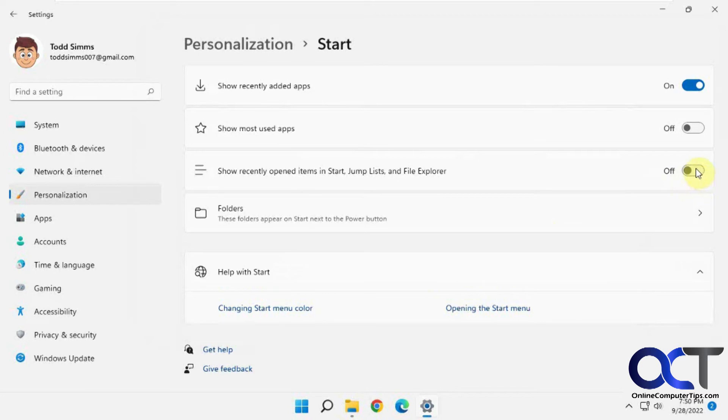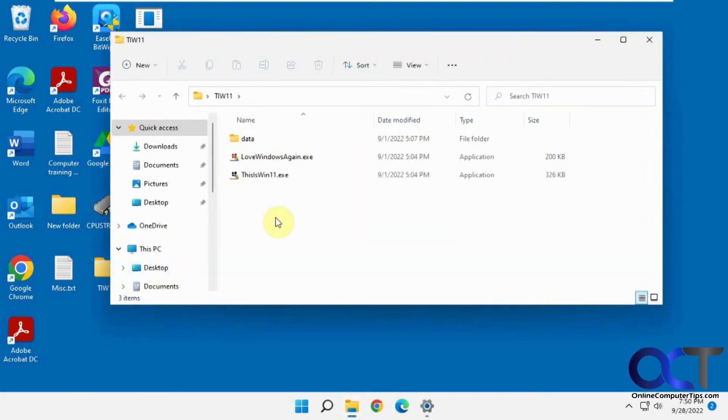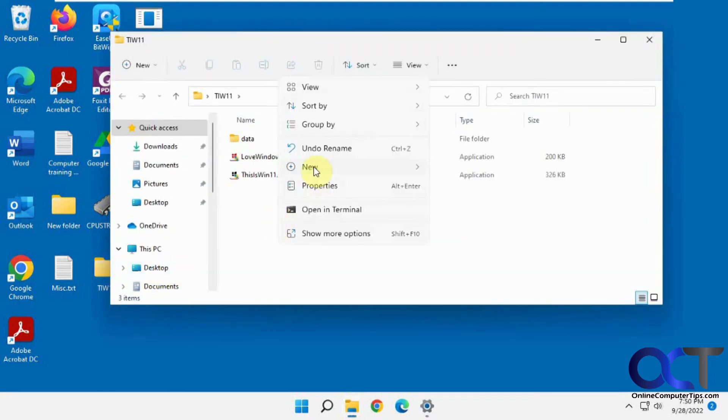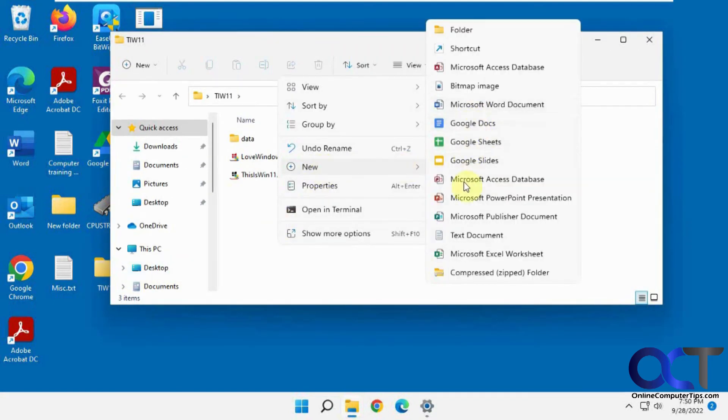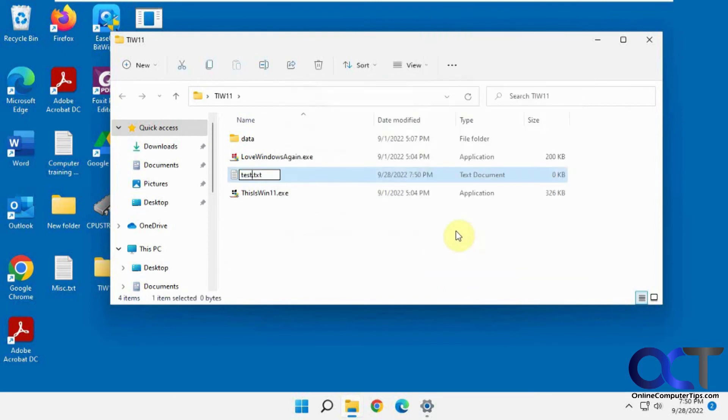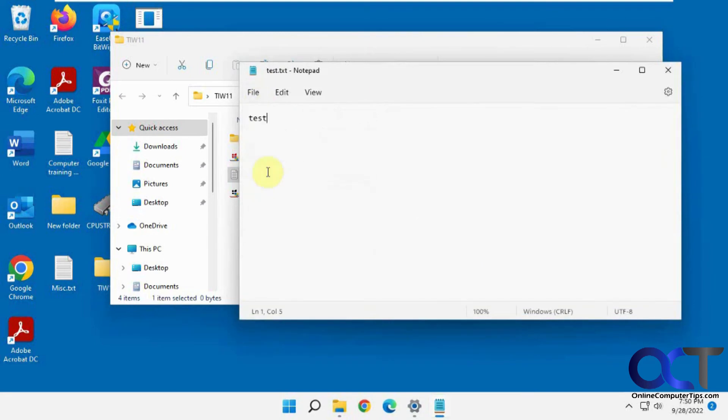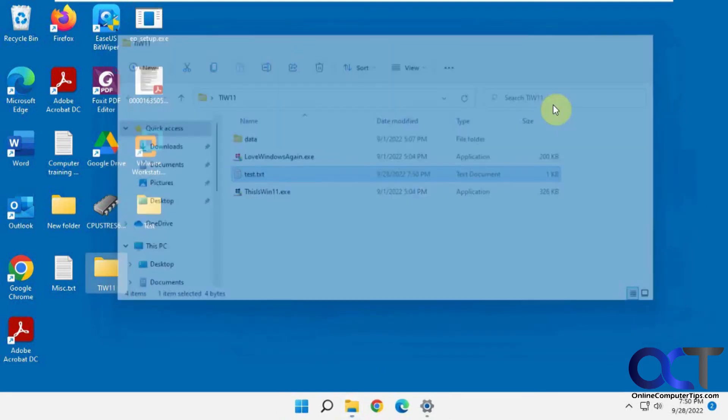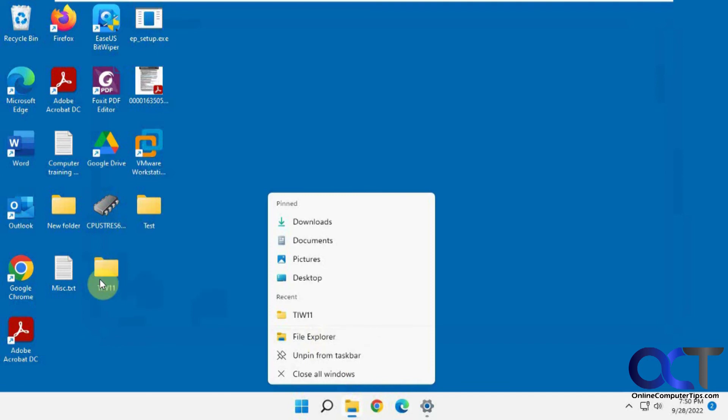But if you turn it back on, and then once you start working on folders, it'll start to build the list. So let's say we go in here. You can see it started putting that folder there again.